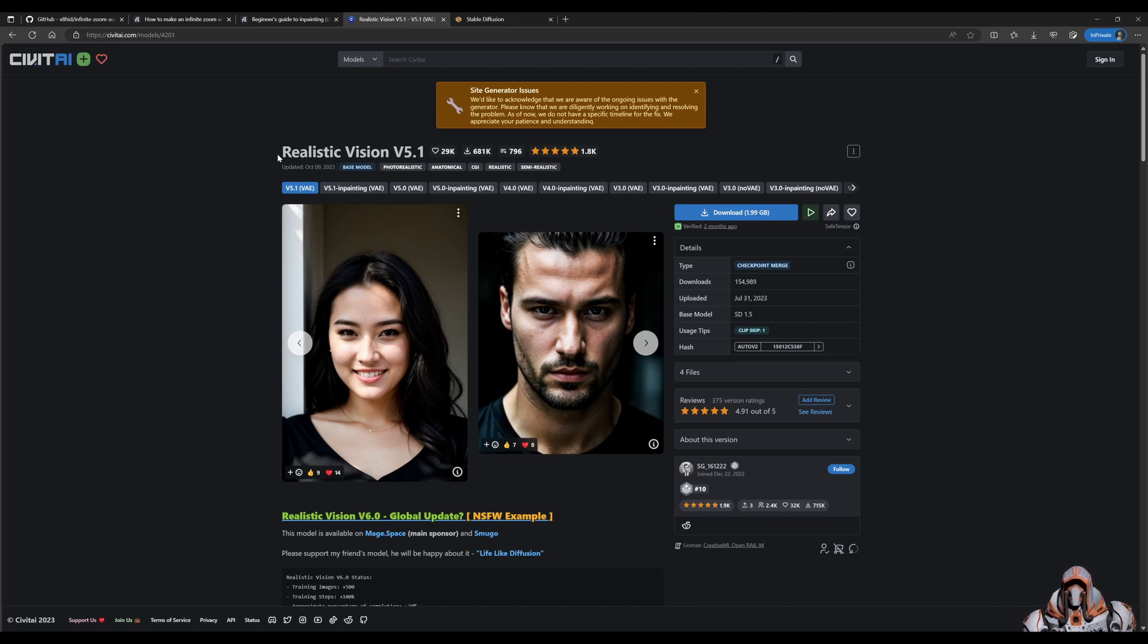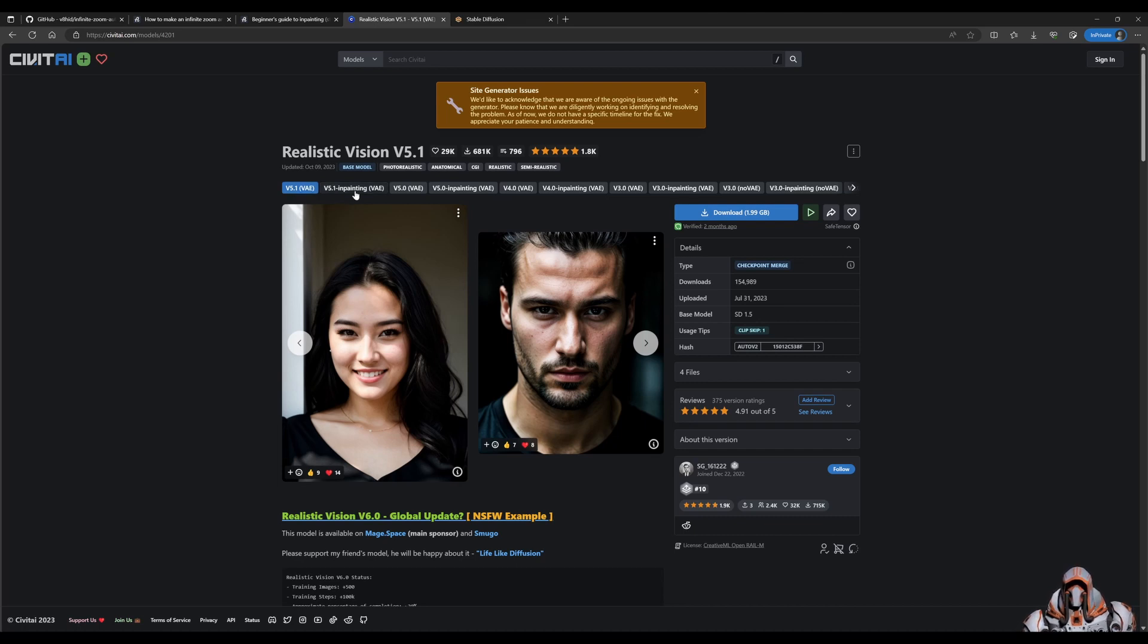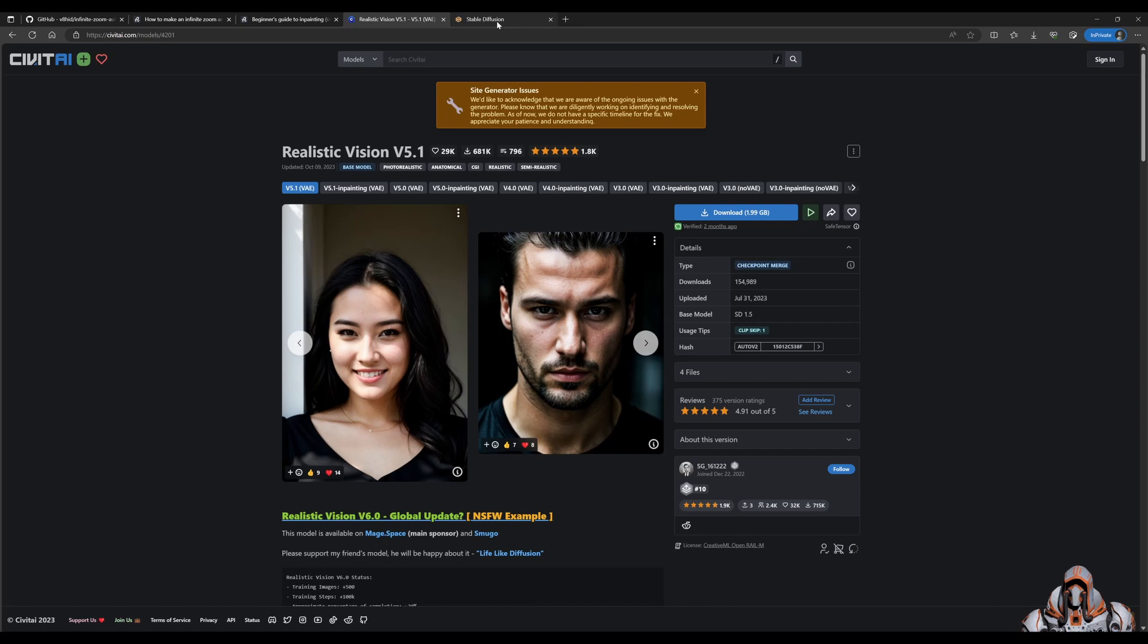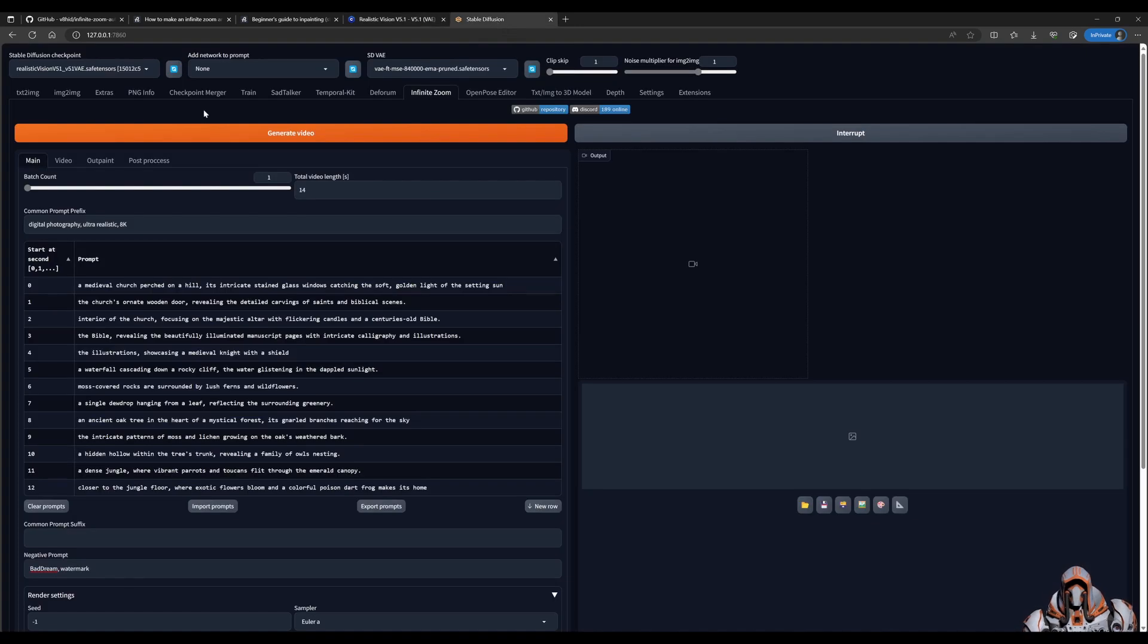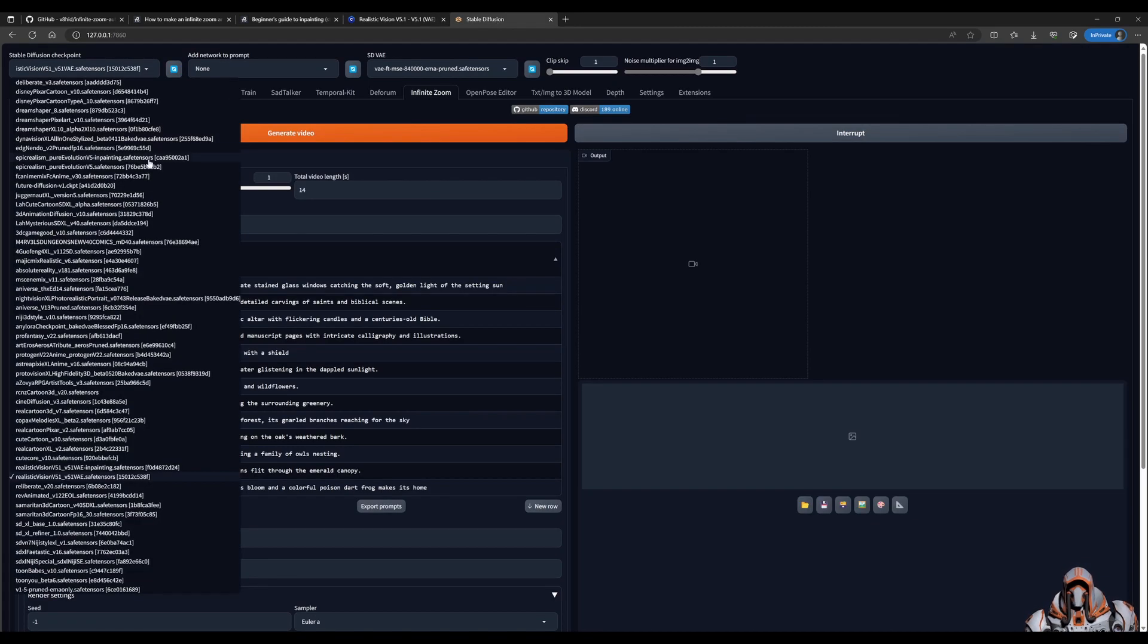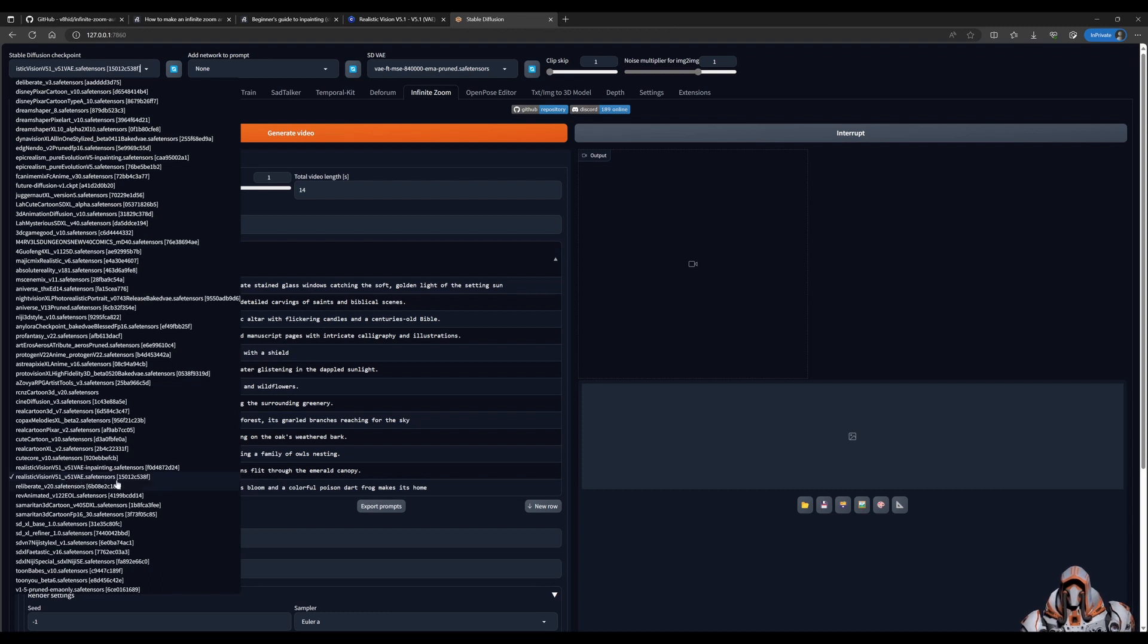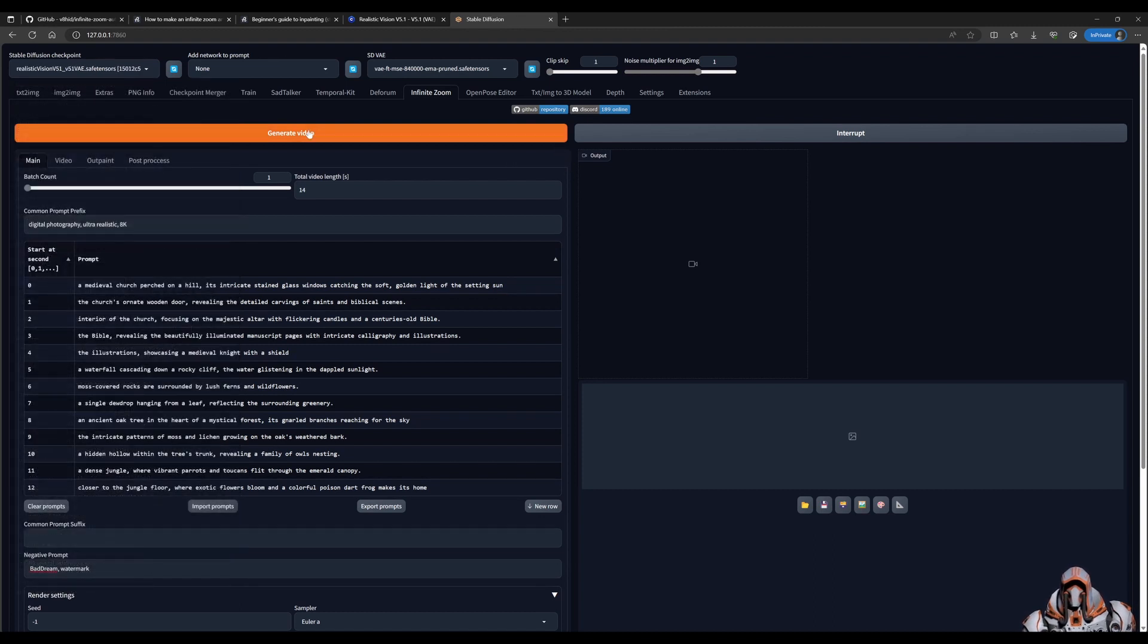So I'm using the realistic vision. I have both the 5.1 VAE downloaded and the 5.1 inpainting VAE downloaded. And you can go ahead and add that to your stable diffusion installation. So just to demonstrate what does the realistic vision without inpainting do. Let's go have a look at what that does.